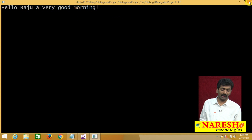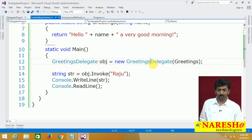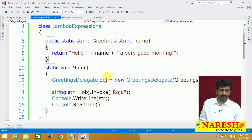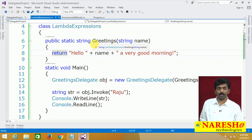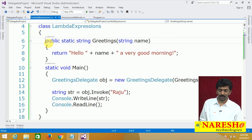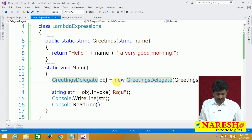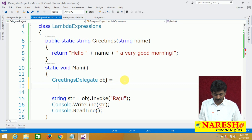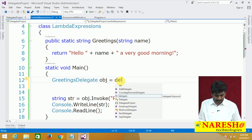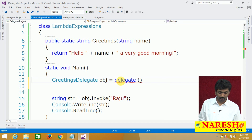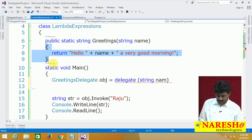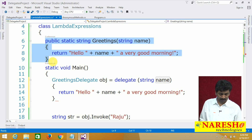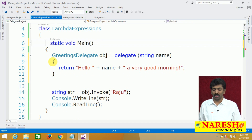Now, as I showed in the last video, without writing a separate named method like this, we can convert it into an anonymous method. Without using public, static, the method name and all that — what we can do is straight away use the delegate keyword, specify the parameters, and write the body directly. We call this an anonymous method.